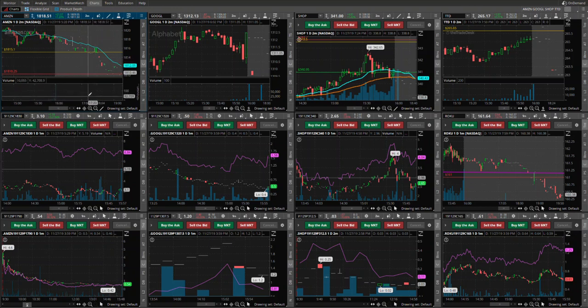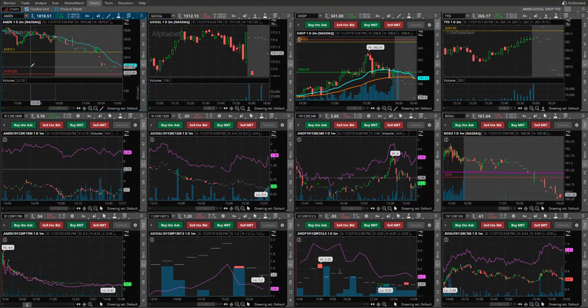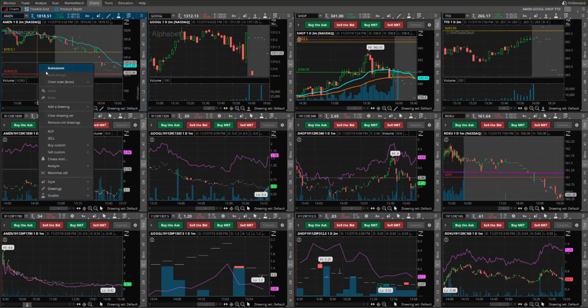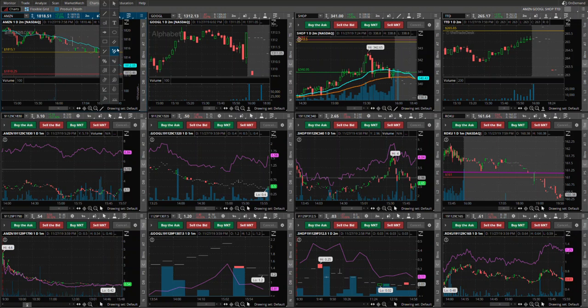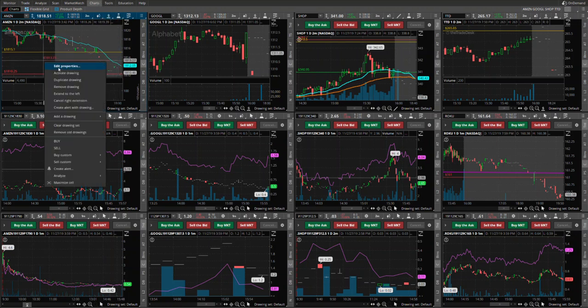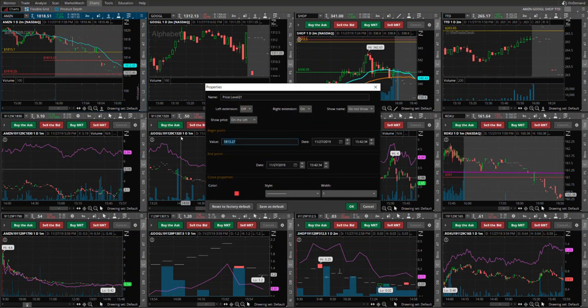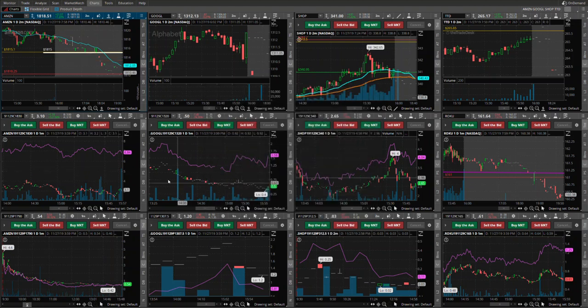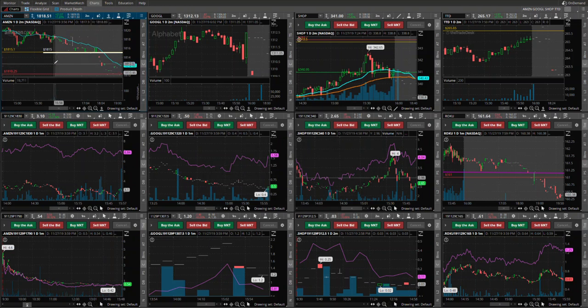Let's assume that the level that Annie wants to go long or she wants to get into calls is let's say 1815.1. Usually the way I would do it is actually just go and create a white line or something that will tell me that that is my price level. I would like to be getting calls, something that stands out. So 1815, I know that now. So that if the two minute bar closes above that, I would like to get into calls.